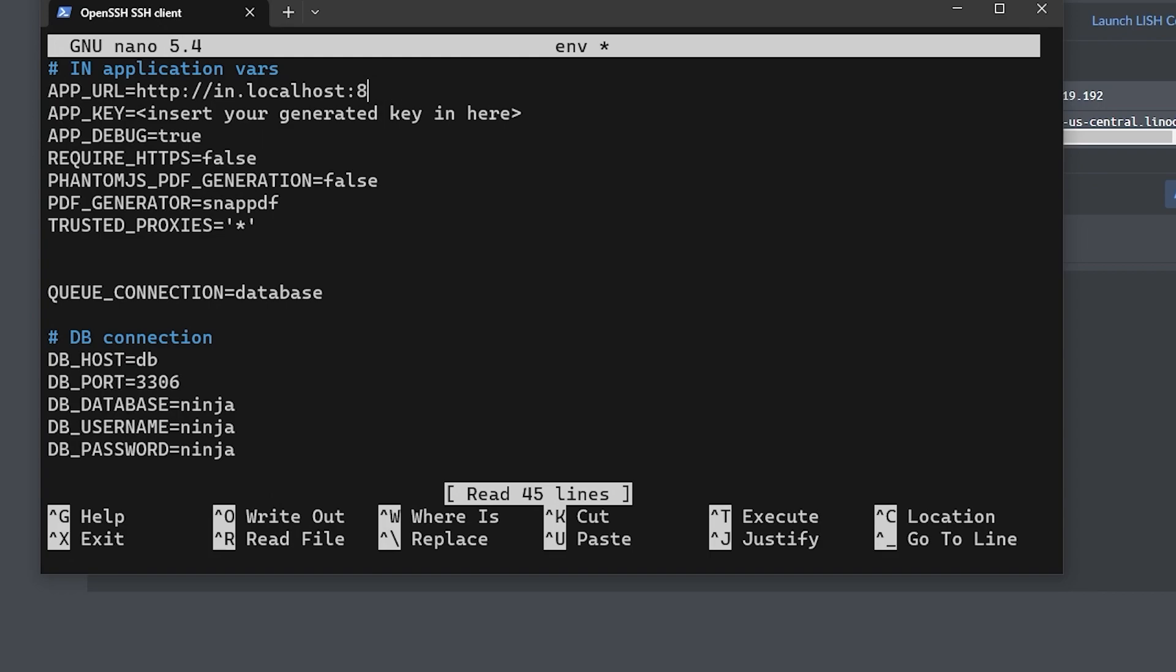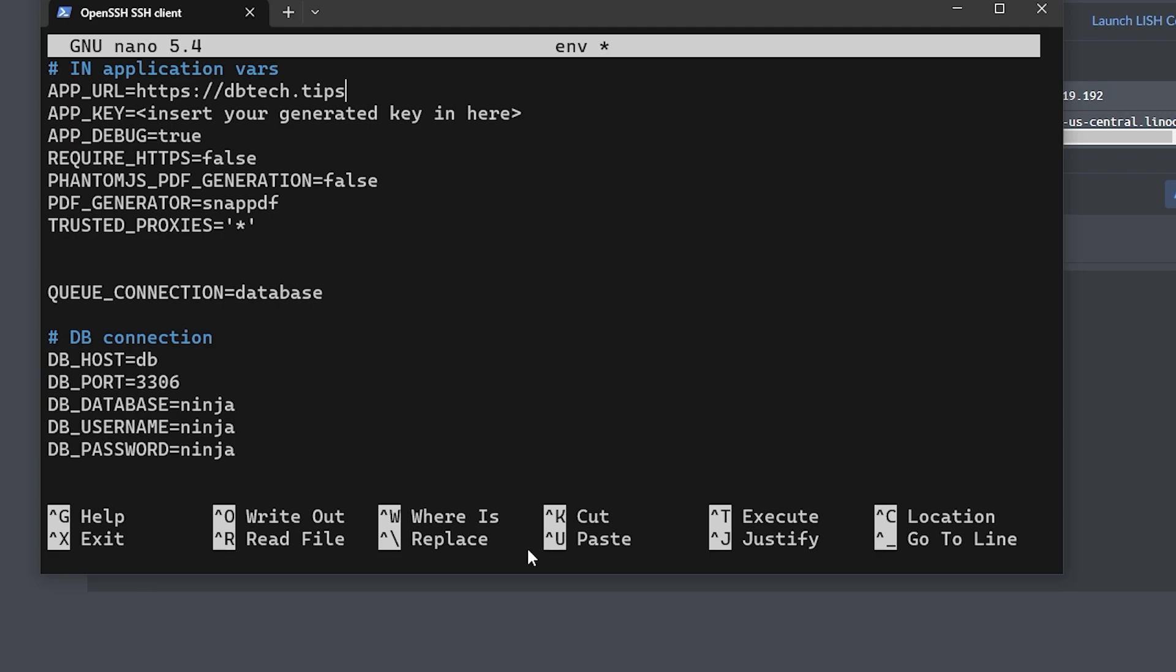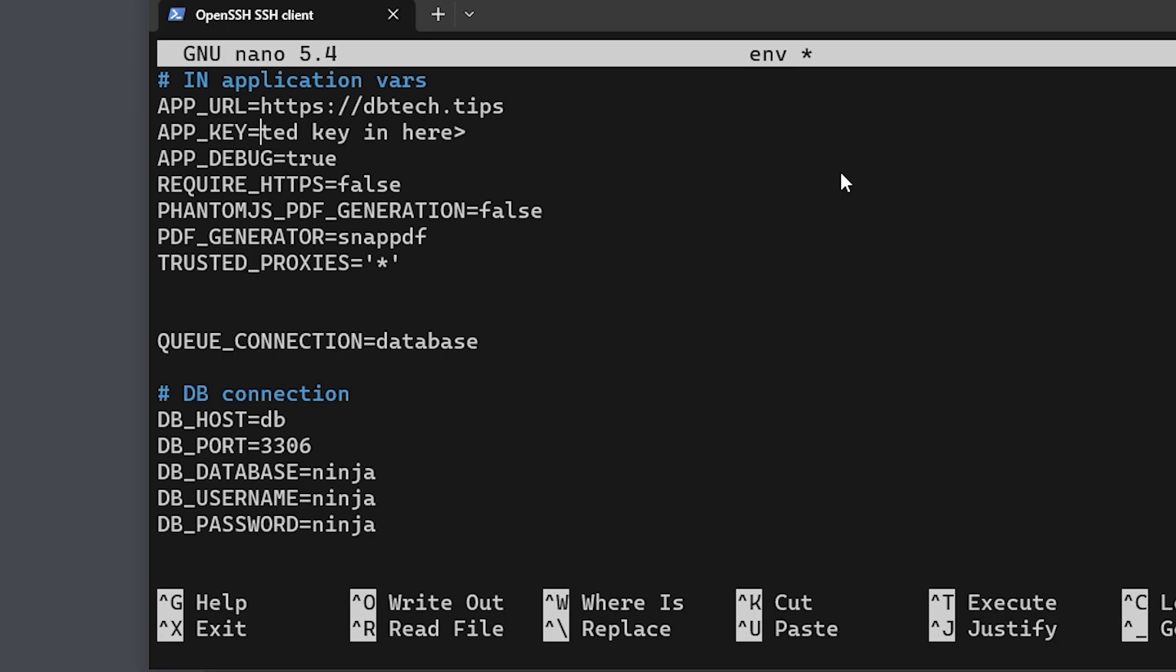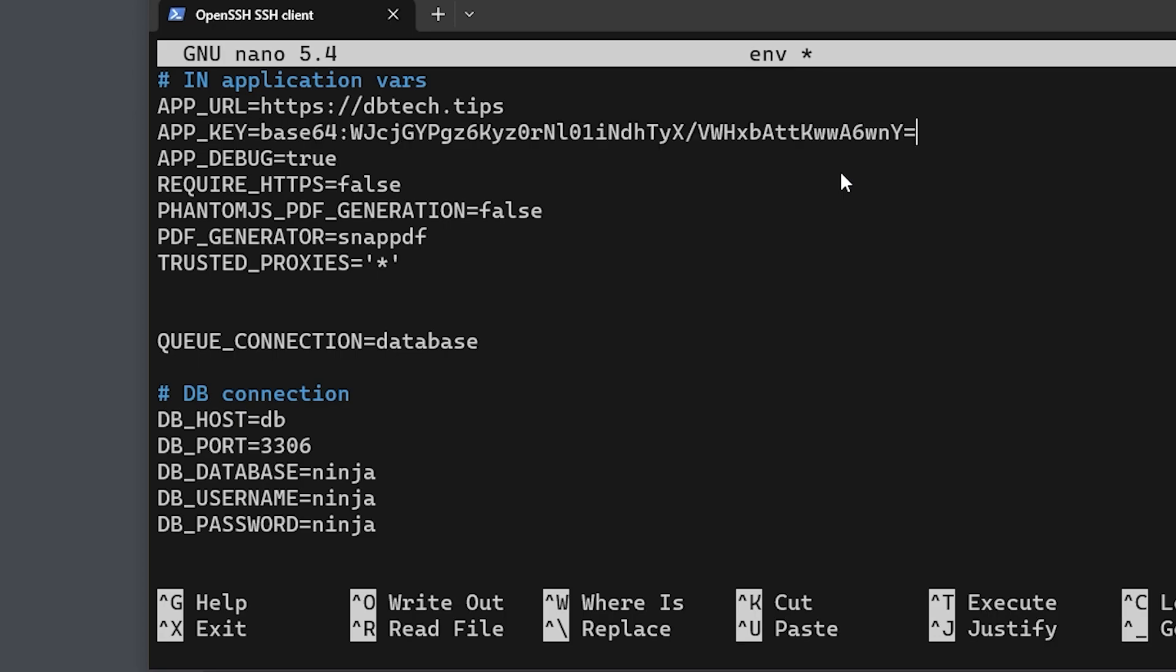The first thing we're going to do is change the APP_URL to be the URL or domain name that you plan on using, and be sure to start that URL with https. Of course, this is the domain name that we set up on our registrar as well as our Linode dashboard earlier. Next arrow down to the line that says insert your generated key here, delete that, and replace it with the app key that we generated a moment ago and copied into a notepad.